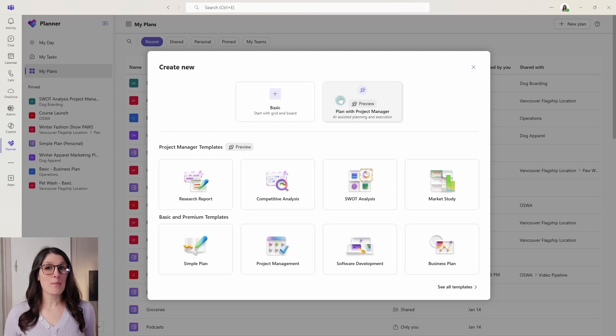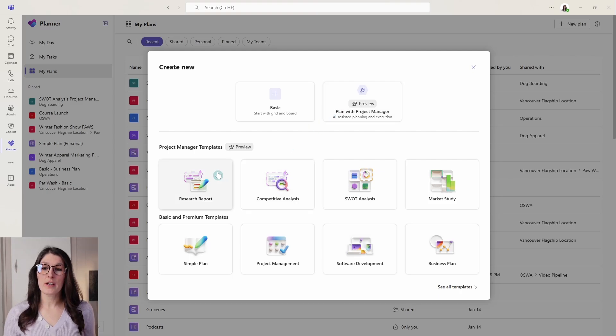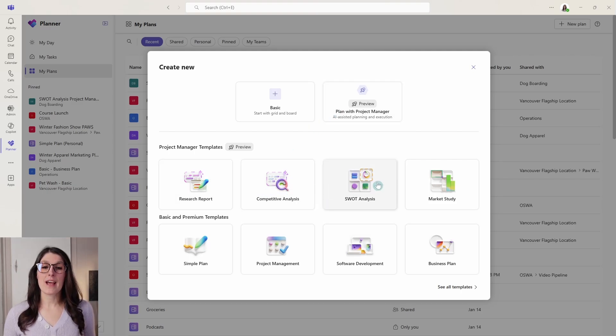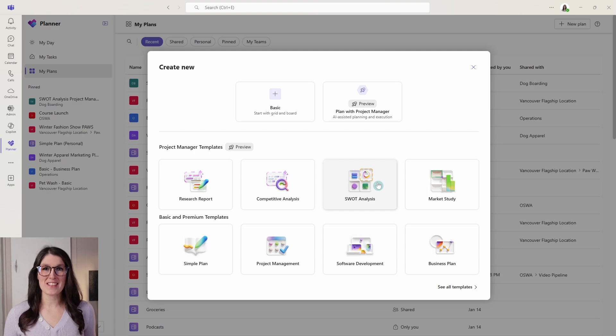But some of the templates that come along with this feature are research report, competitive analysis, and SWOT analysis.